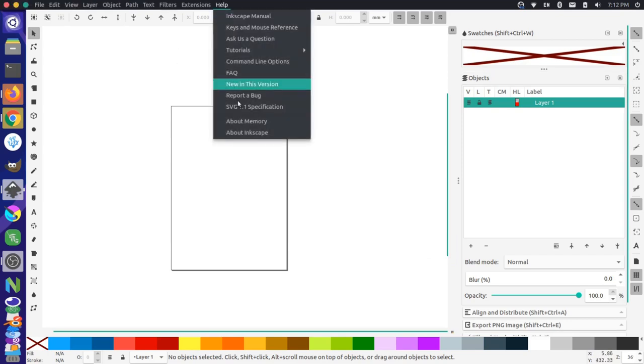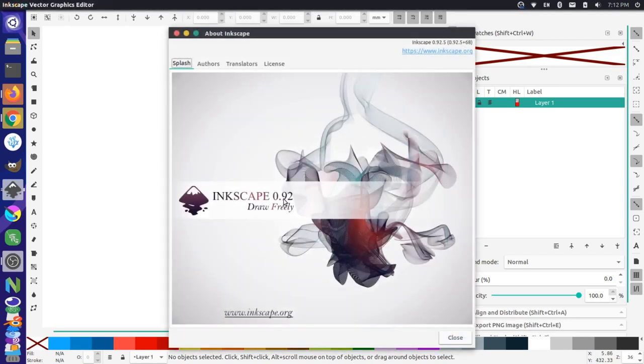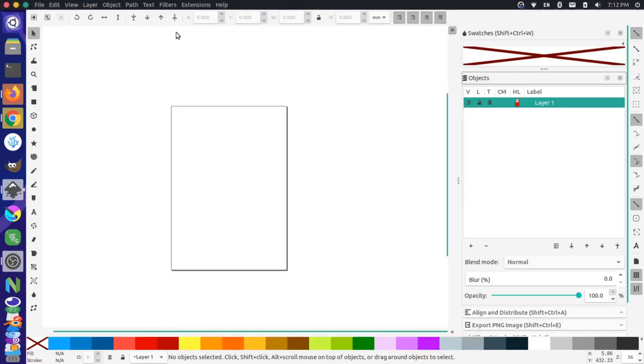So currently, if I go up to my help and I go to About Inkscape, you can see I'm on version 0.92, and now there's a new stable version of Inkscape available, the 1.0 release, so let's go about upgrading that.